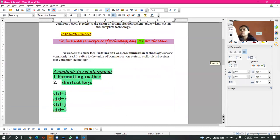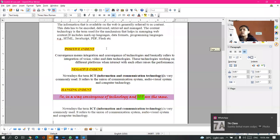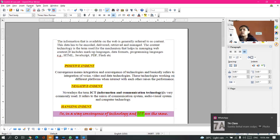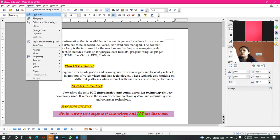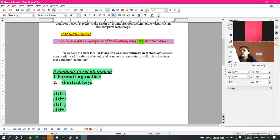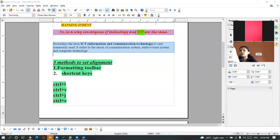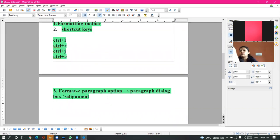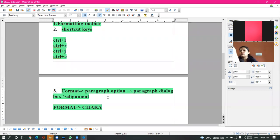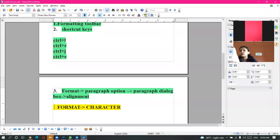Next is the character formatting. We are going to discuss that. The command for the character formatting is Format menu, Character option. What is the character formatting command? It is Format menu, Character option.